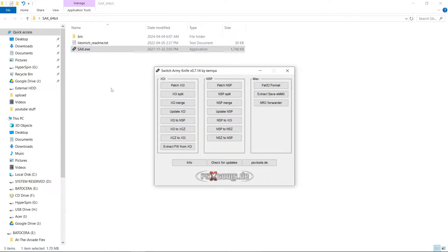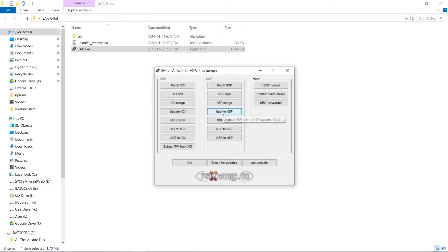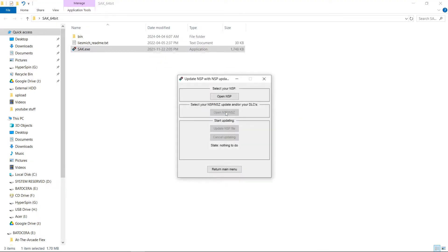There we go. So depending on if you're using XCI files or NSP files, completely up to you. You can convert if you so choose. Today I'm going to update mine. So I'm going to click Update NSP.